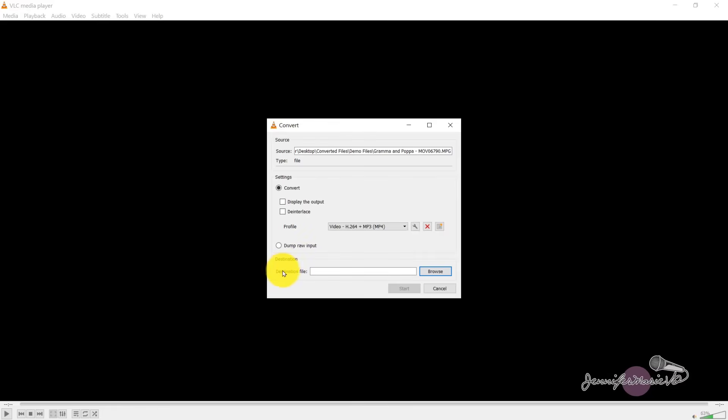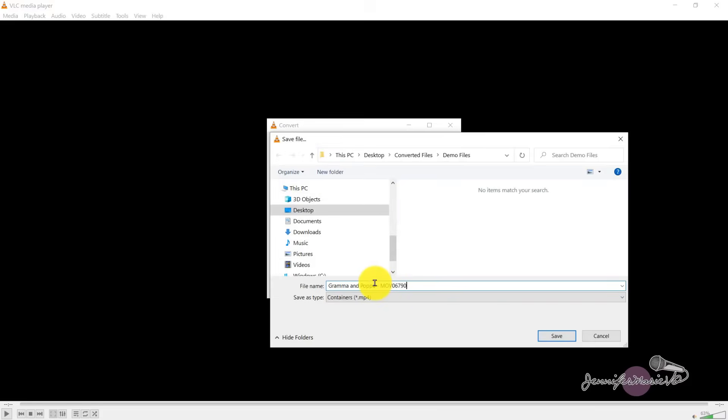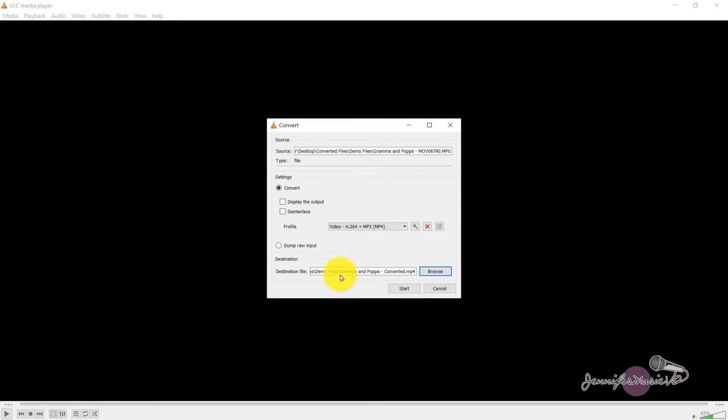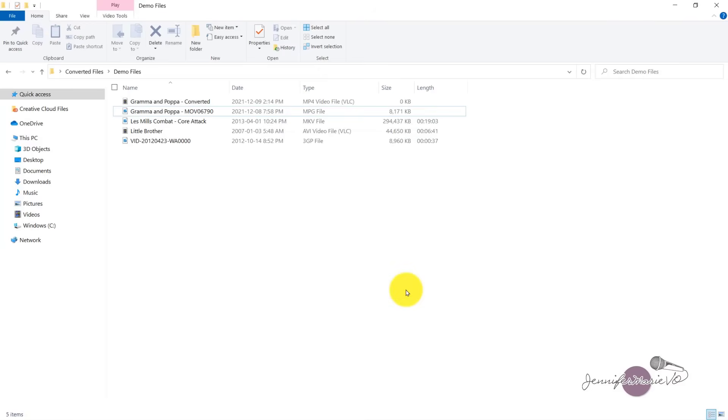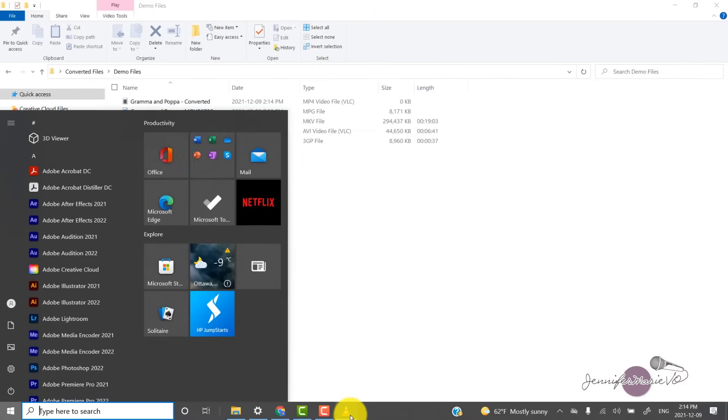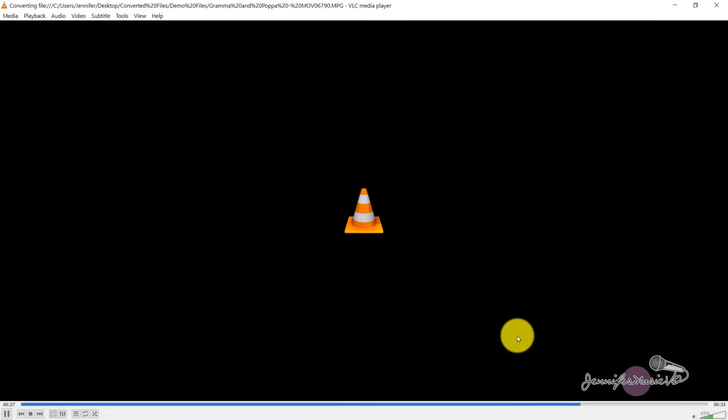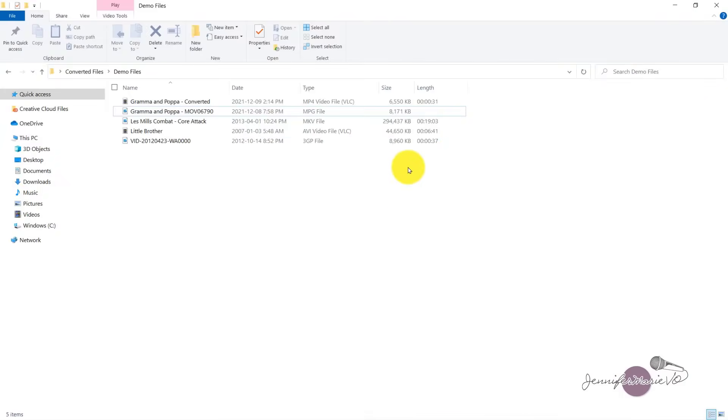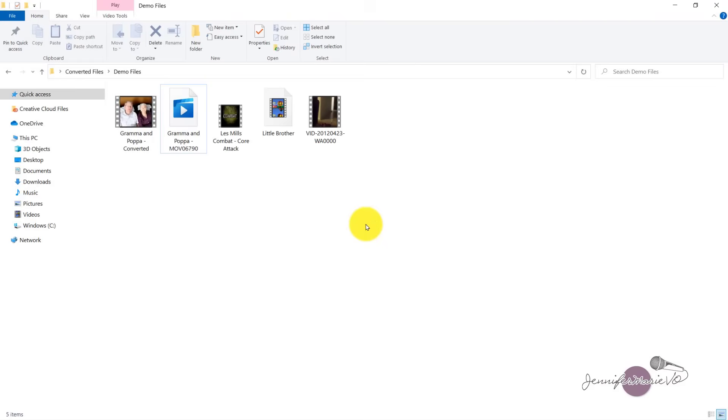Now we have to choose a destination file. So click browse. And I'm going to save this as Grandma and Papa converted. Save. And you can see that it will have your new file name dot mp4. Then click Start. It will appear as though VLC has closed, but really VLC is converting it. So just let it do its thing and let it finish converting. It might take some time depending on the length of your file. But now you can see that we have our mp4 converted file of my grandparents.